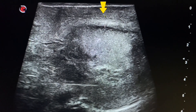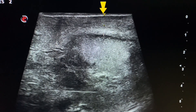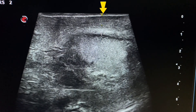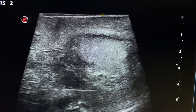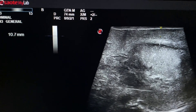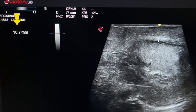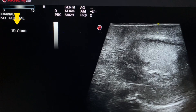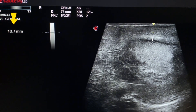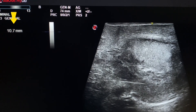The scrotal skin is also thickened and shows heterogeneous texture. The size of the scrotal skin is 10.7 mm, which indicates inflammation. The normal size of scrotal skin is up to 6 mm.